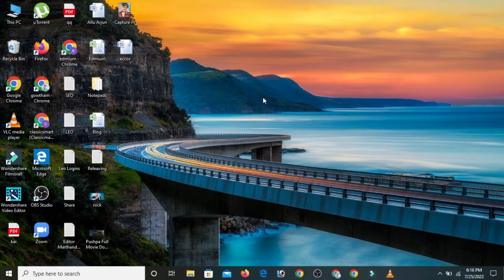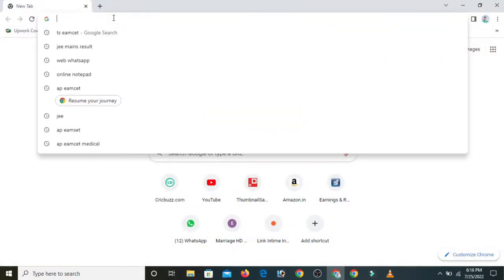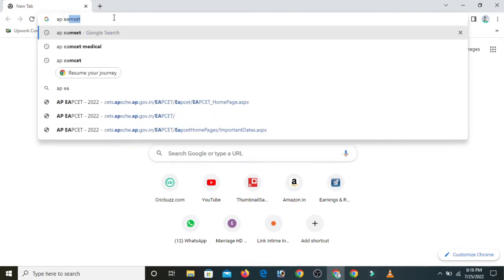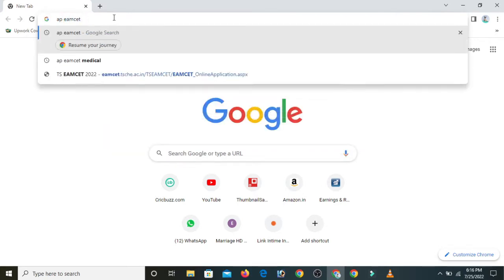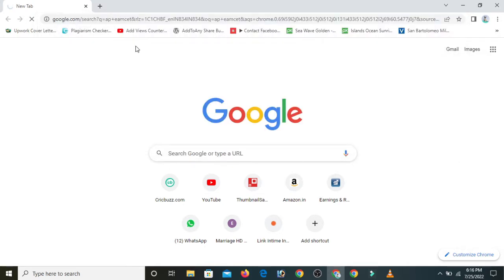We are going to open the Chrome browser. Here is the search bar. We will search for AP MZET — MZET Engineering, Agricultural and Medical.